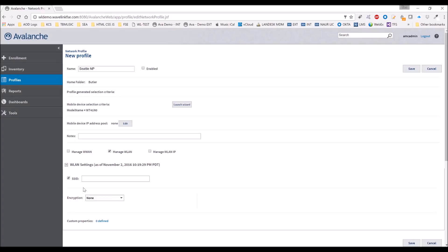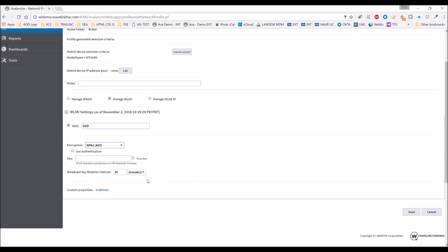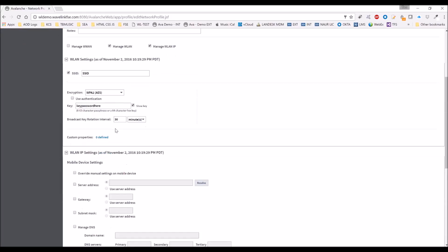And then down here we can manage the WLAN settings. This is the wireless settings right here, so the SSID would go right here. Select the type of encryption. The other thing you can do within this profile is manage the server address. If you were not using the Avalanche Configuration Utility within the software profile that we already set up, you can also send down the Avalanche address here as well.